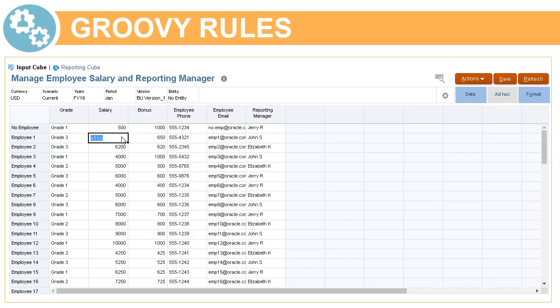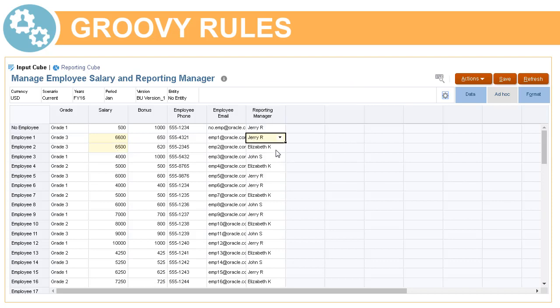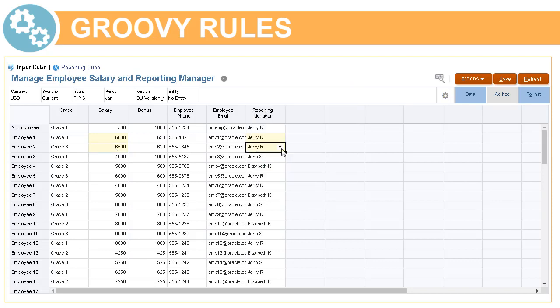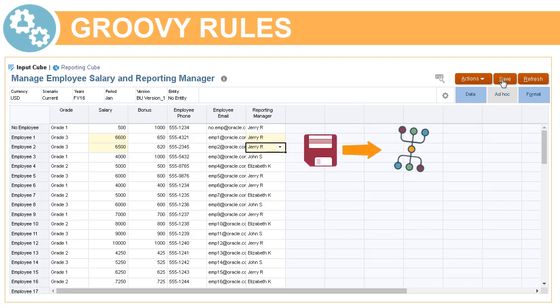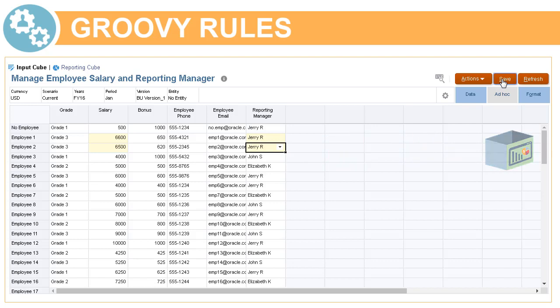First, let's talk about a typical scenario. On this data form, our planners modify employee salary and assign a reporting manager. After the form data is saved, smart push is run to copy data to the reporting cube for analysis. At this time, dimensions are also consolidated, if necessary, as the data is being copied.